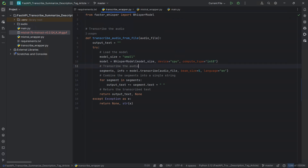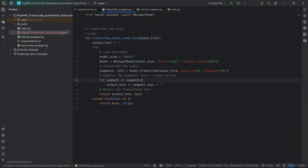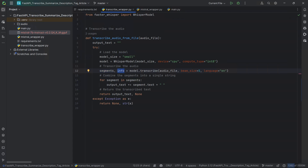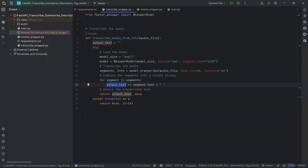Then we're going to be transcribing the audio. We're calling the transcribe function on the model. We're passing our audio file path, a beam size of 5 — that's the way it splits the file to be transcribed — and the language set to English, because we're hardcoding the language to English in this case. We execute that, which returns all the segments, meaning the transcribed text, and also additional metadata in the info variable about the transcription. After that, we iterate through all the segments and construct our output text by appending all the text inside each segment.